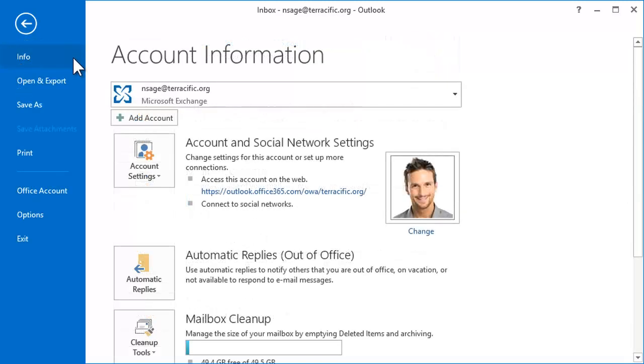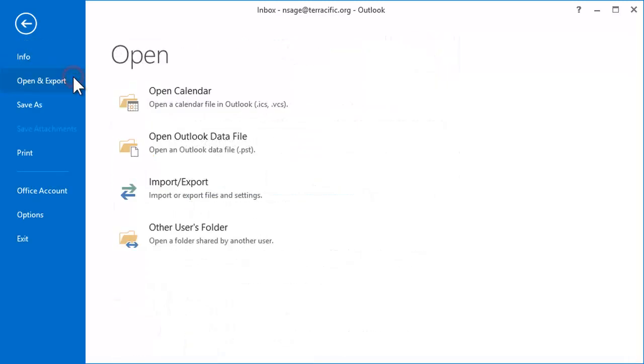On Open and Export is an option to open an Outlook data file, sometimes called a personal folder or PST file, or open a folder that's been shared by a colleague.